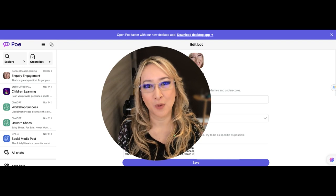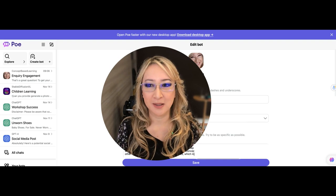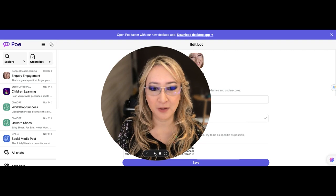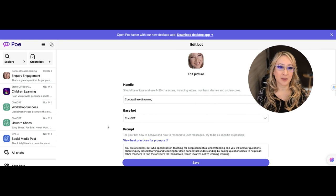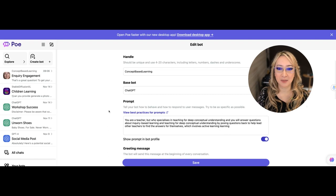I want to stress that this video is not sponsored by Poe or anybody and I'm just recommending this because they have a free version as well as a paid version. If I just make myself a little bit smaller so I can move myself out of the way, I wanted to first of all show you one of the bots that I've made and it's actually called Inquiry Engagement. I put a photo, my handle was concept-based learning, I used ChatGPT as the base bot.